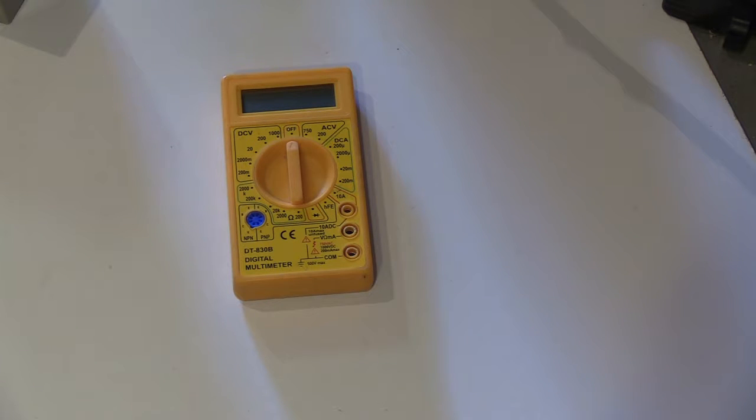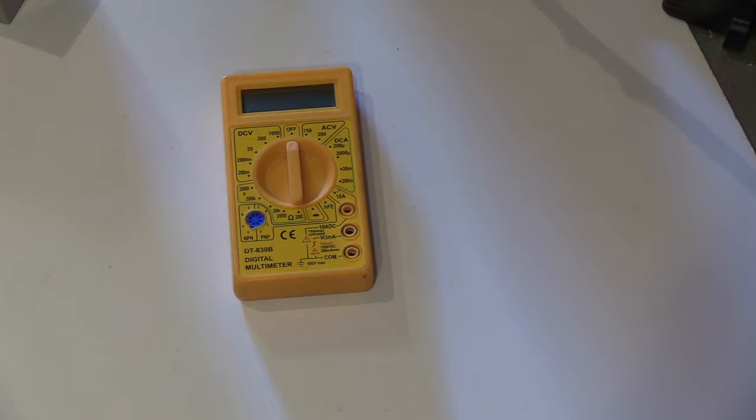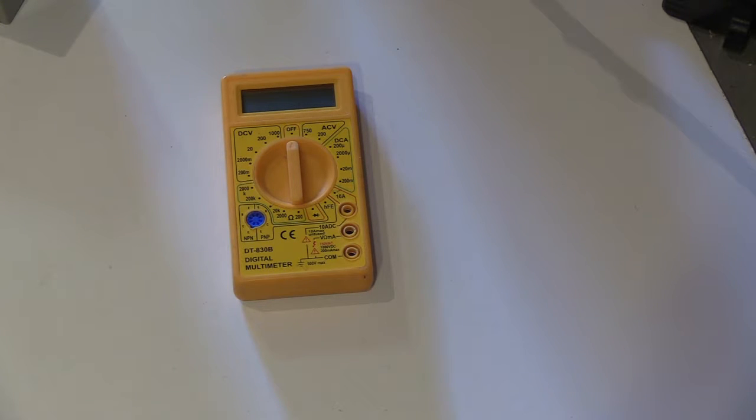You do that by using a multimeter. Don't use a neon screwdriver because a neon screwdriver isn't reliable, trust me.